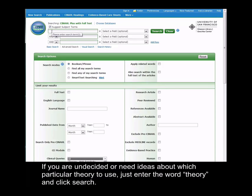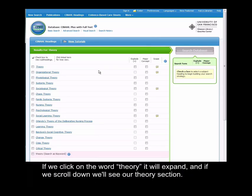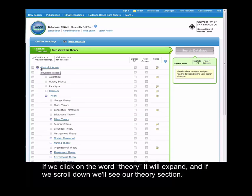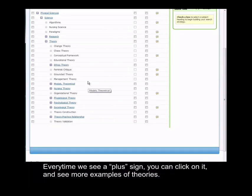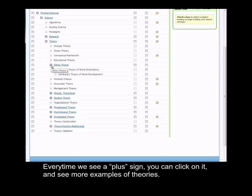If you're undecided or need ideas about which particular theory to use, just enter the word theory and click search. If we click on the word theory here, it'll expand, and if we scroll down we see our theory section. Every time we see a plus sign, you can click on it and see more examples of theories.